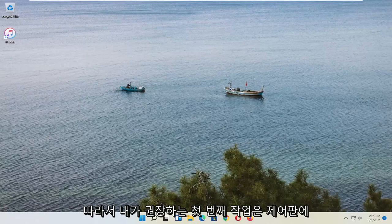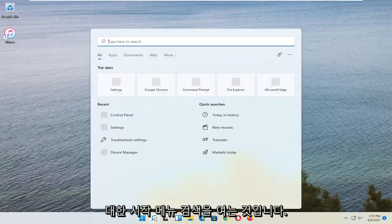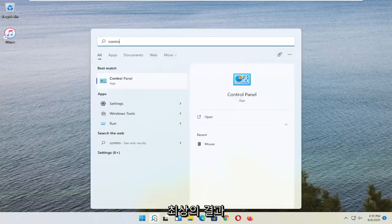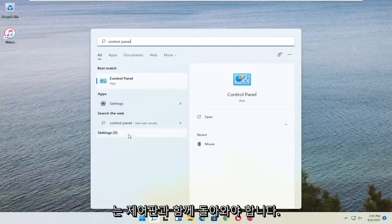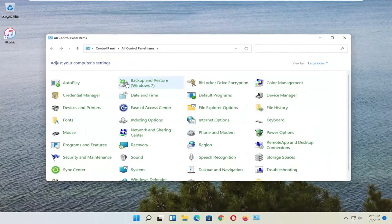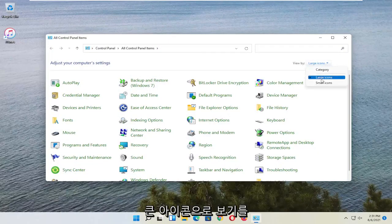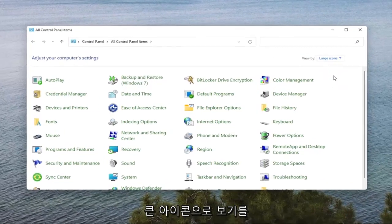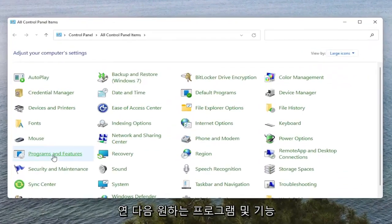So the first thing I'd recommend doing would be to open up the Start Menu Search. Search for Control Panel. The best result should come back with Control Panel. Go ahead and open that up. Set your View By to Large Icons and then select Programs and Features.